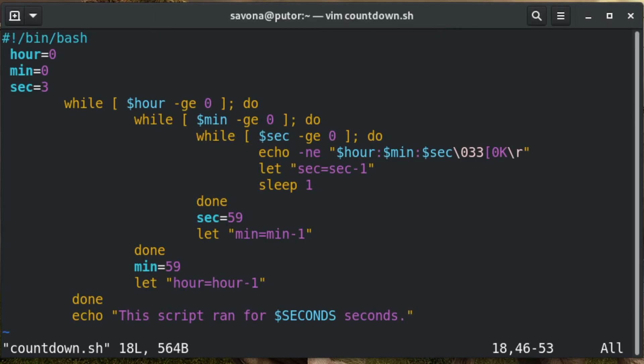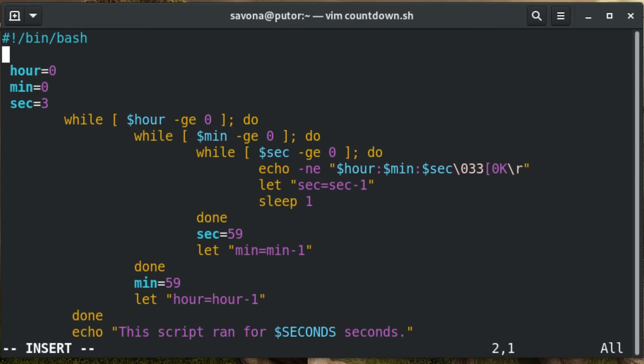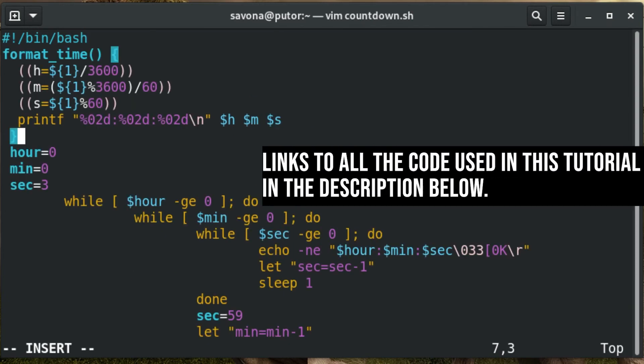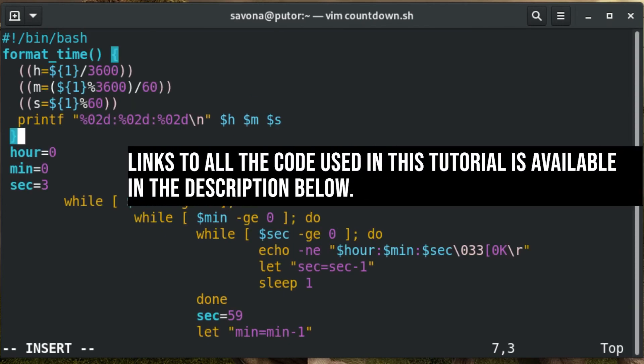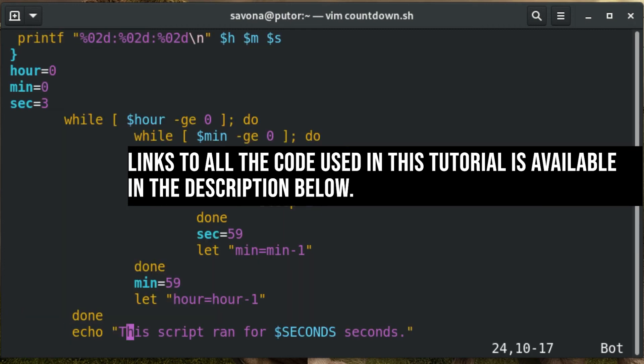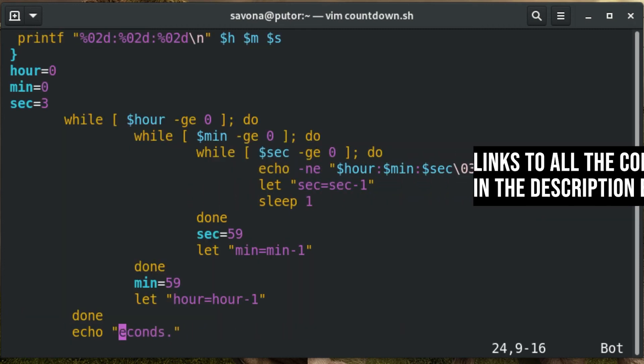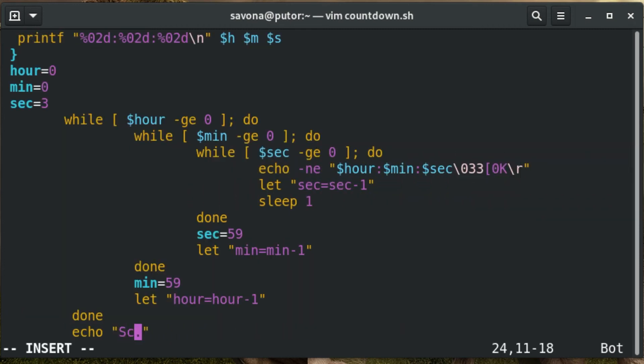Here we will create a function that formats seconds into hours, minutes, and seconds for display. Now that we have the function, we just need to pass the SECONDS variable to it as an argument.